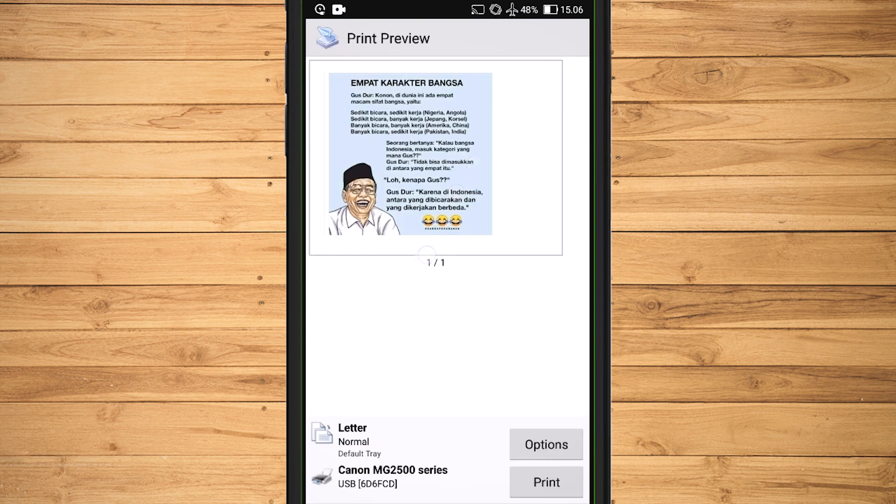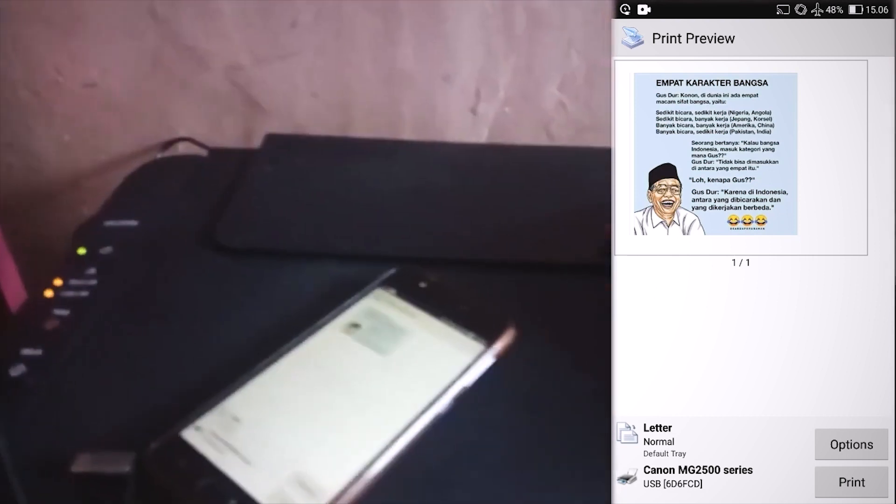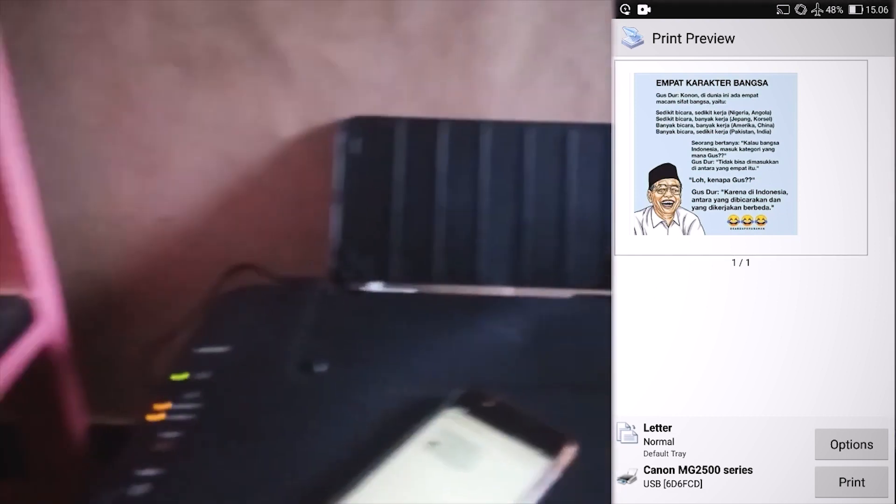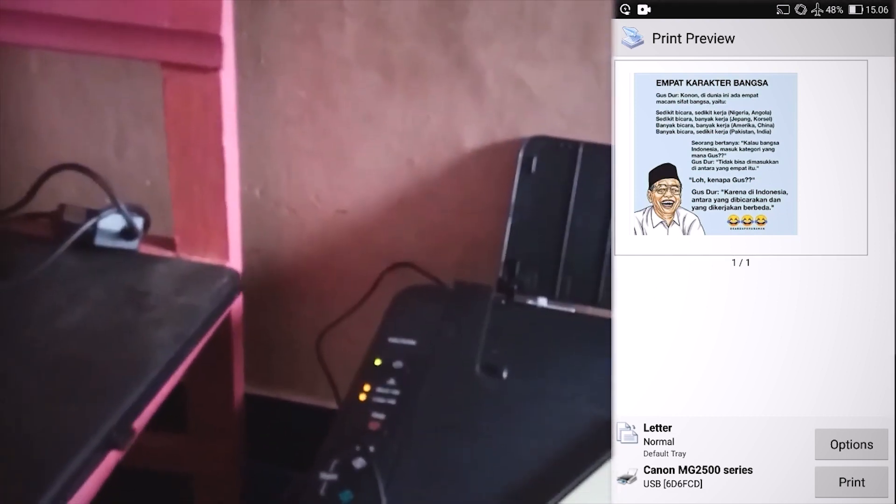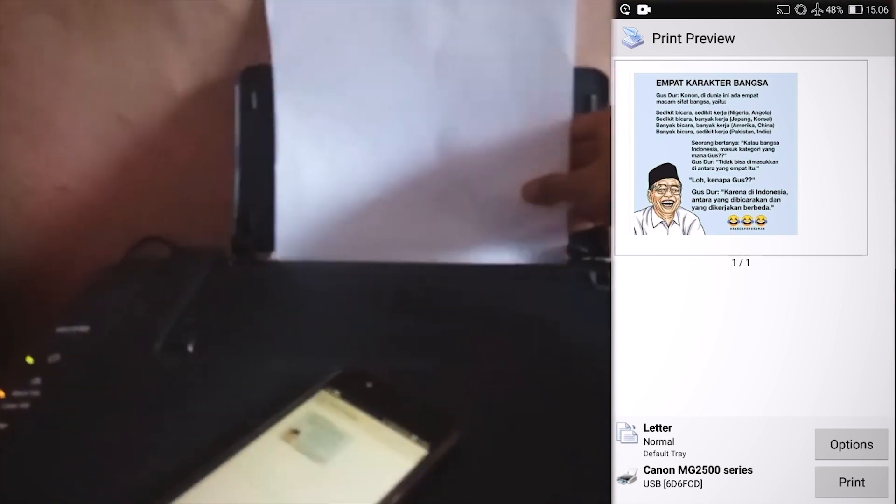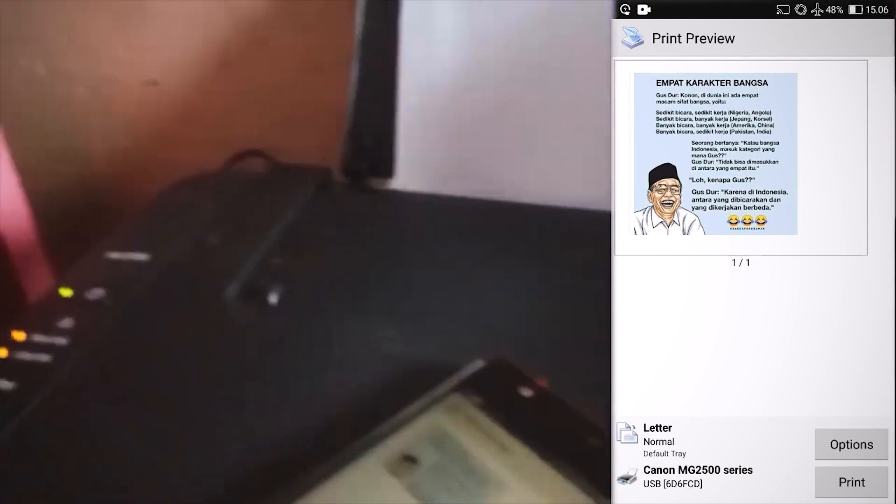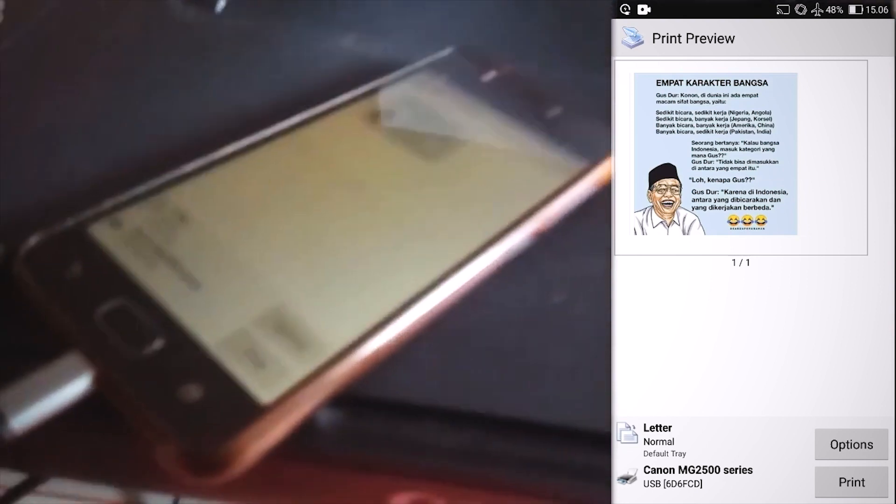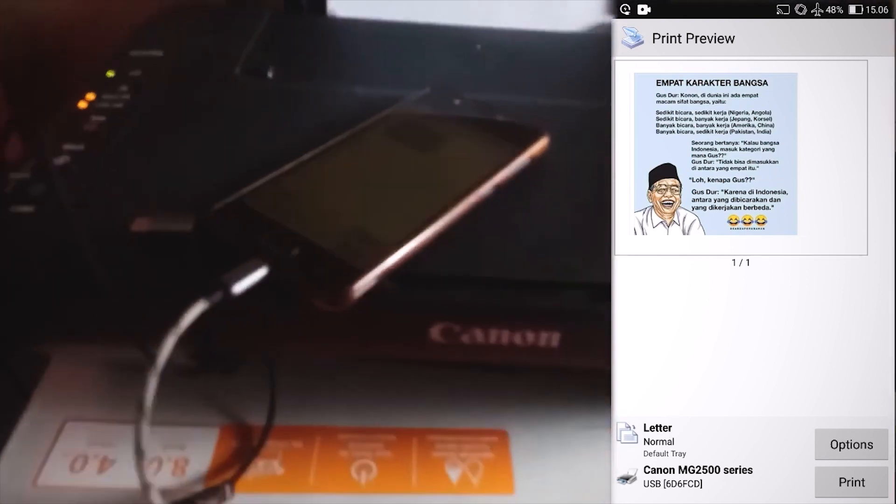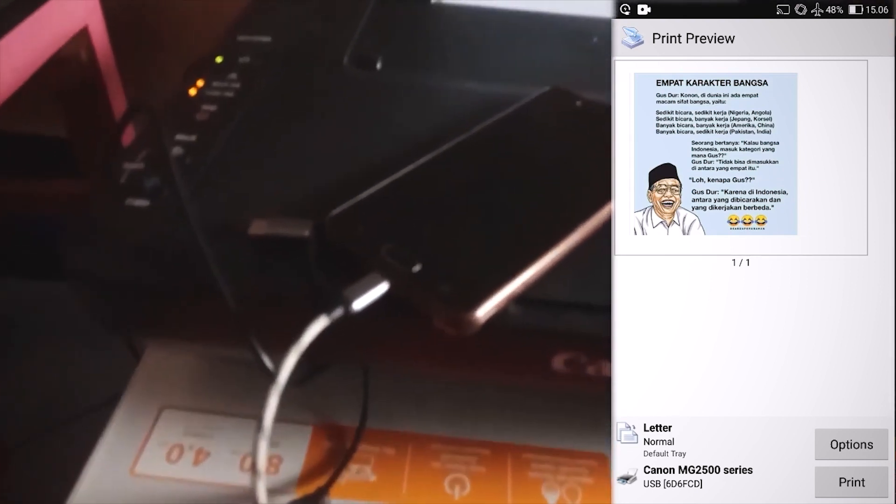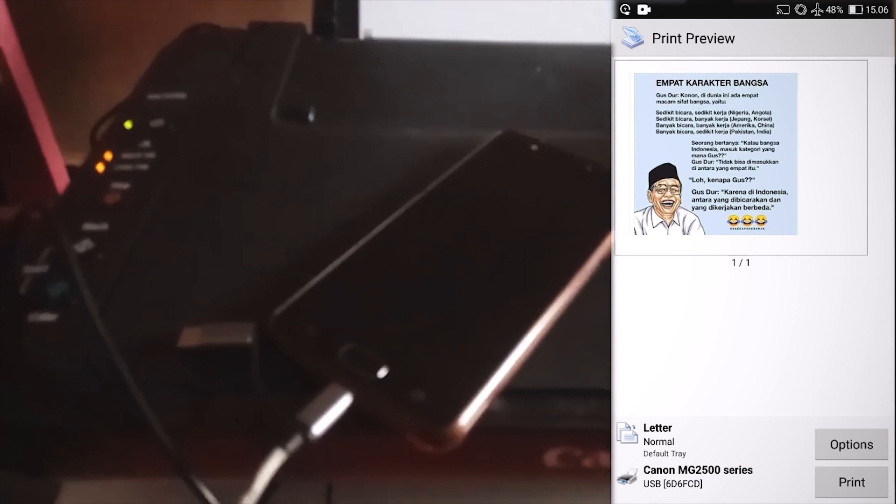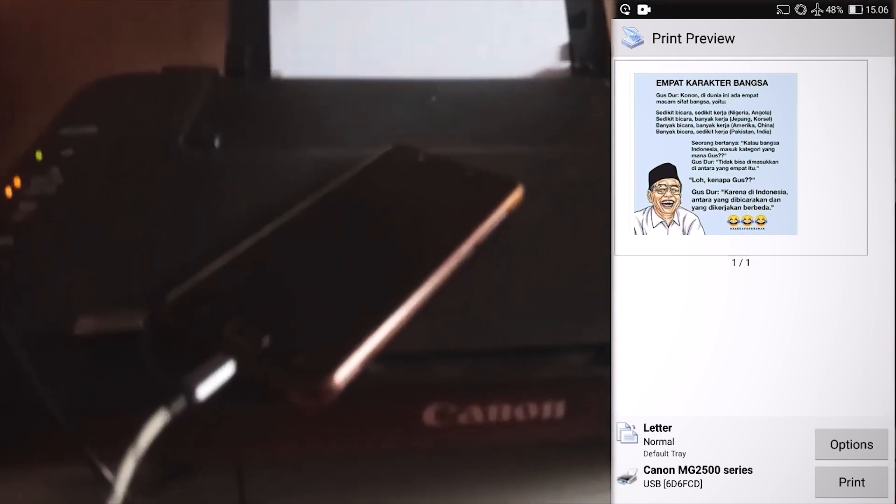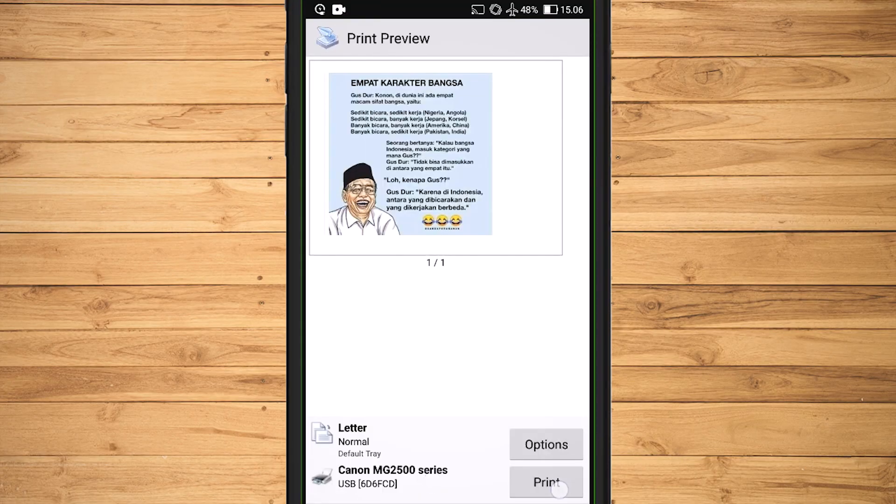And now, prepare the paper for the printer. If you have been prepared, select Print on the cell phone screen.